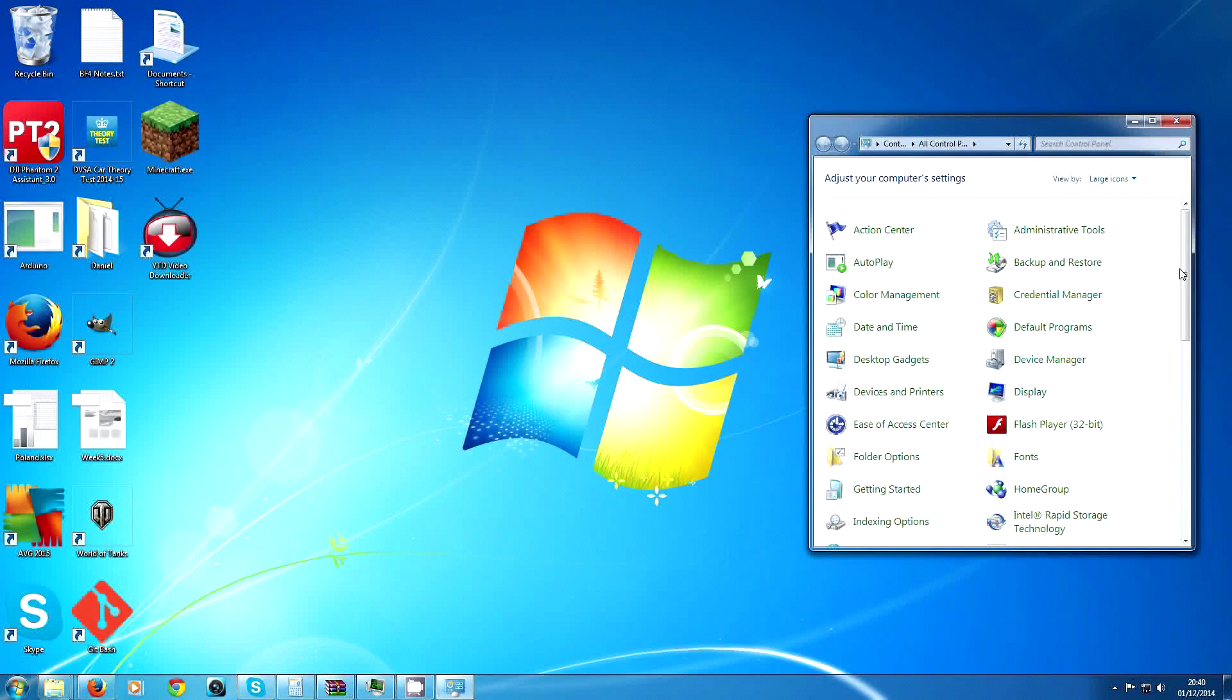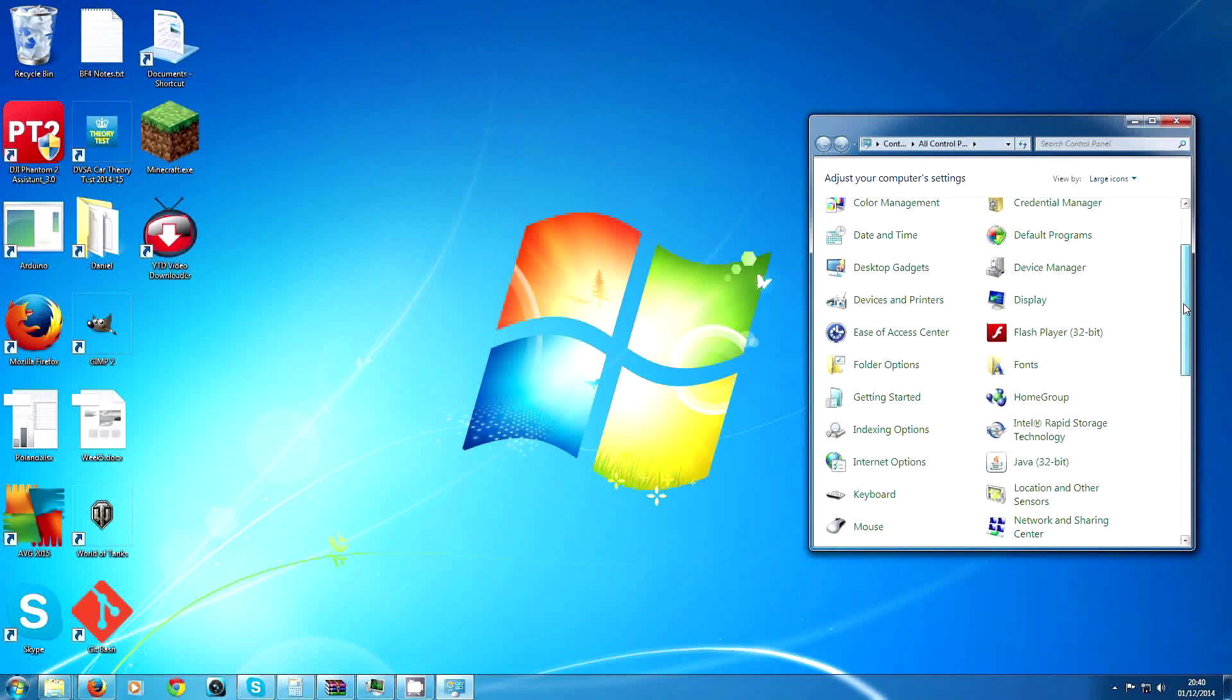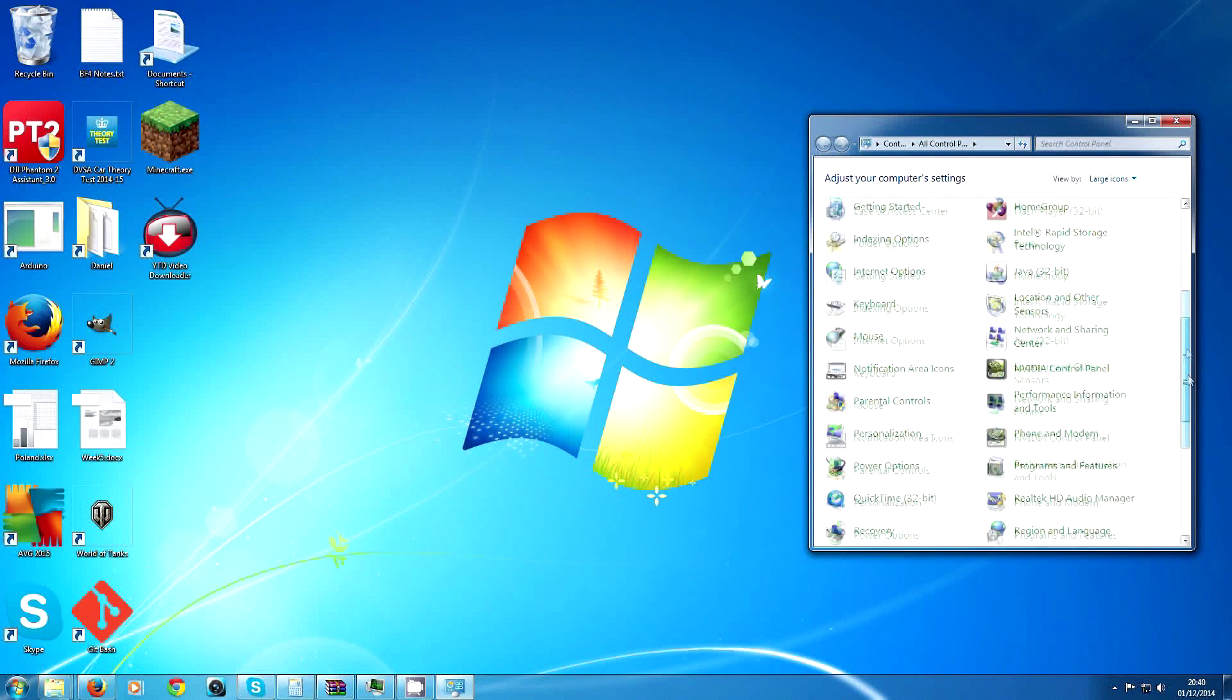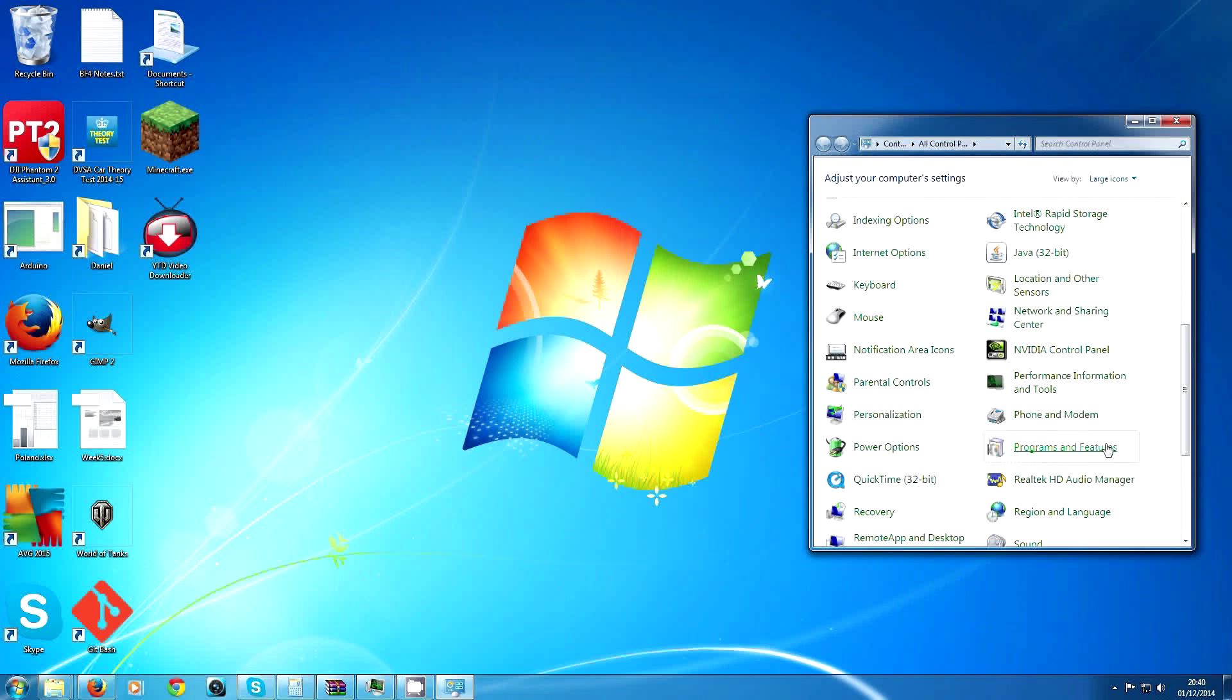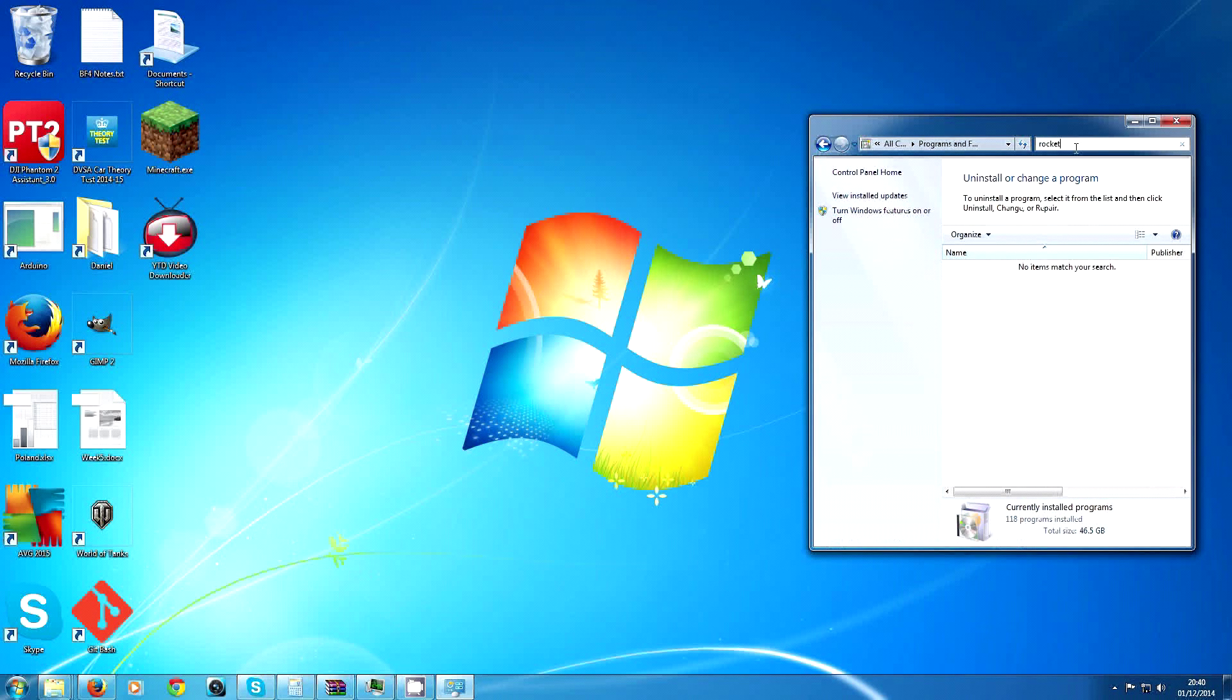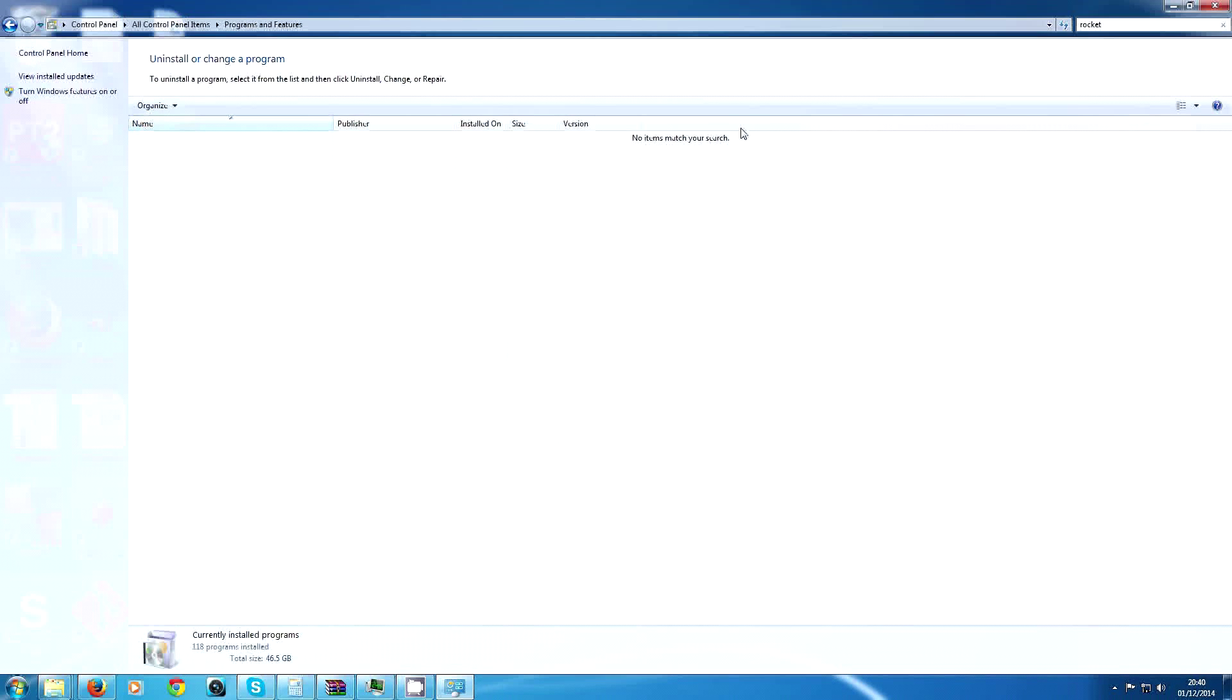I already uninstalled mine, but you find Programs and Features, then you search for RocketTab—oh not RocketJump, RocketTab. There will be something called RocketTab here. Click on it and hit uninstall.